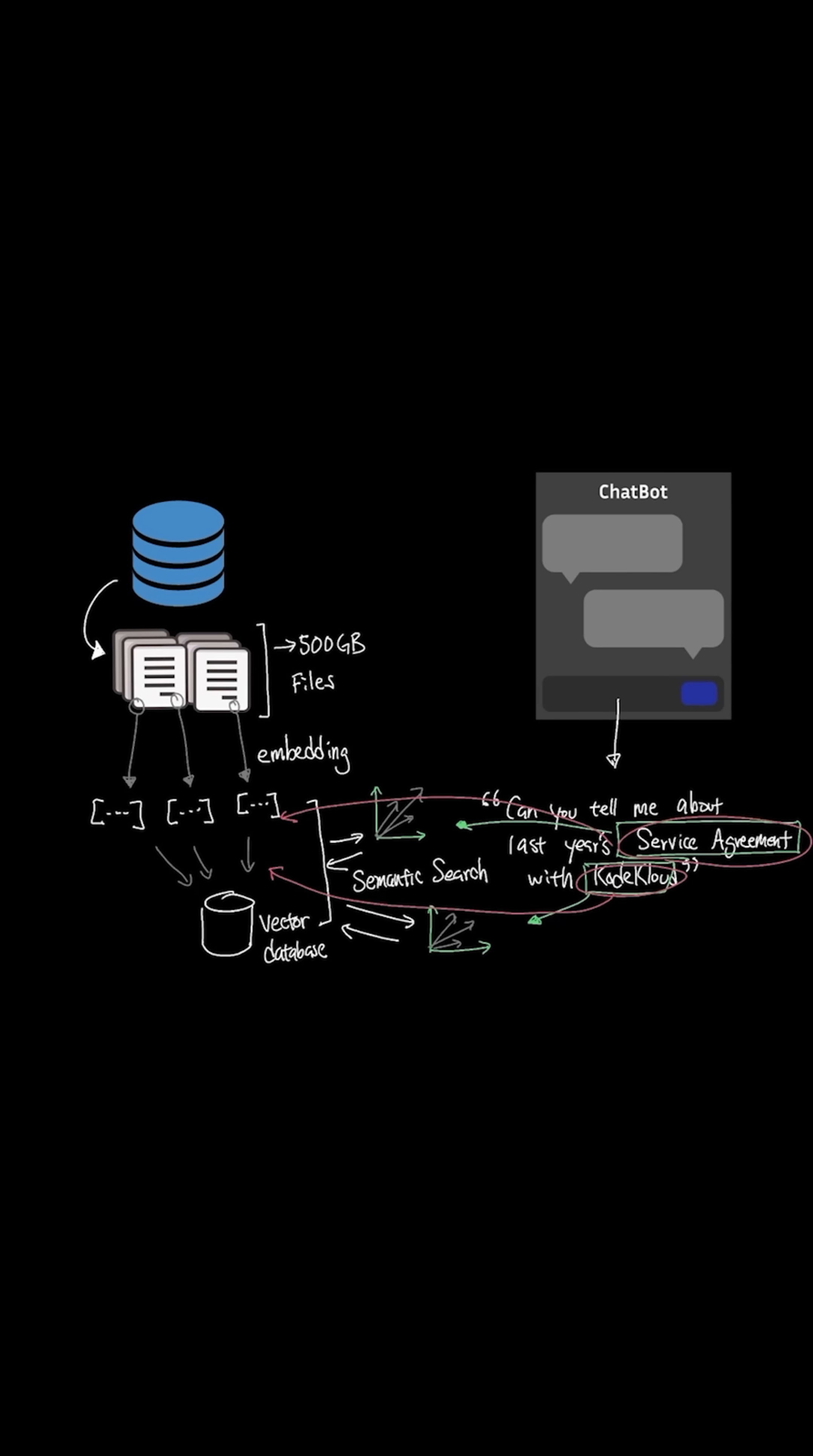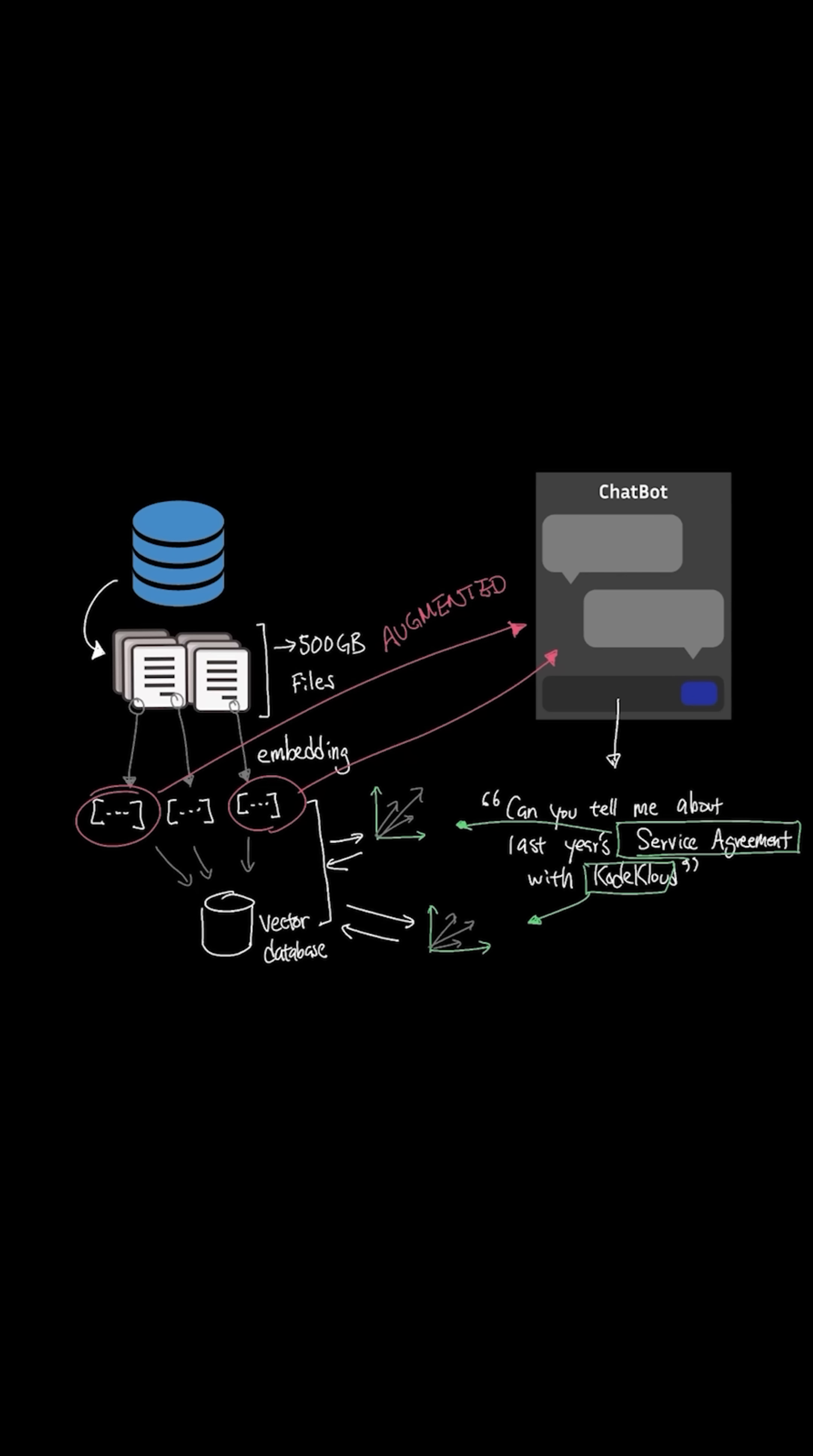Moving on to augmentation, augmentation in RAG refers to the process where the retrieved data is injected into the prompt at runtime. And you might think, why is this all that special? Typically AI assistants rely on what they learned during pre-training, which is static knowledge that can become outdated really fast.